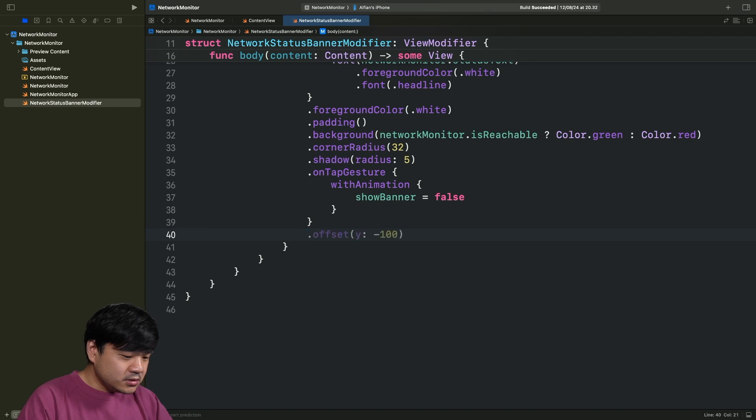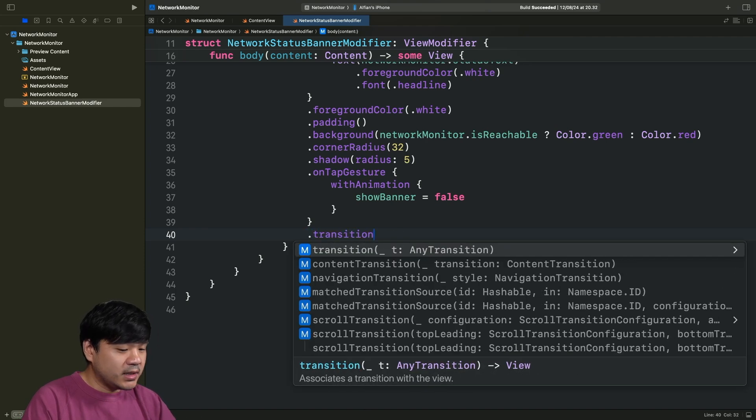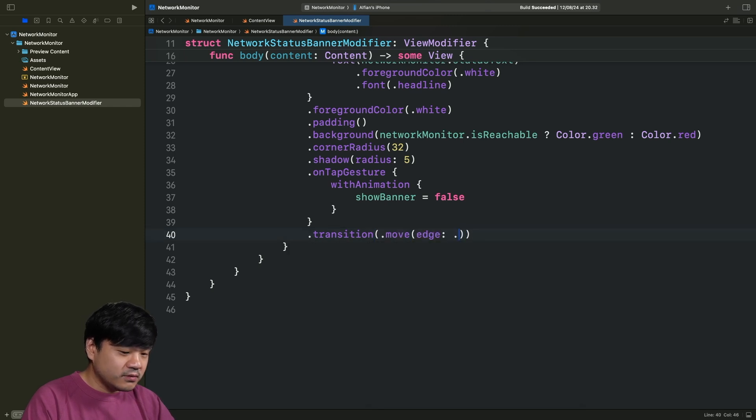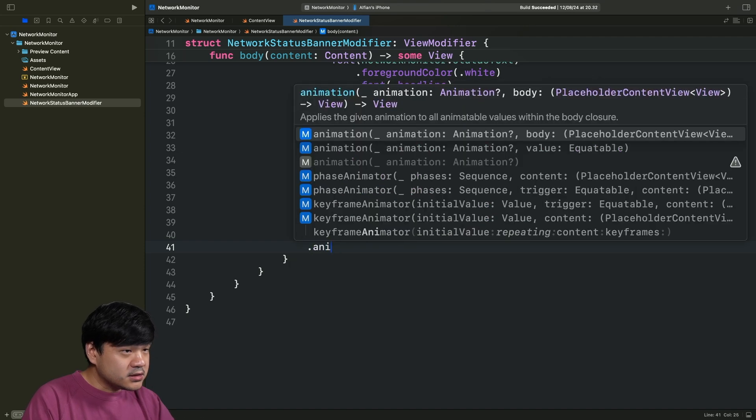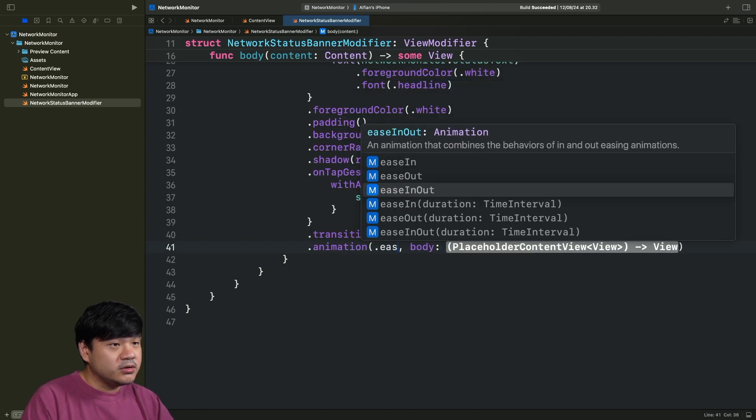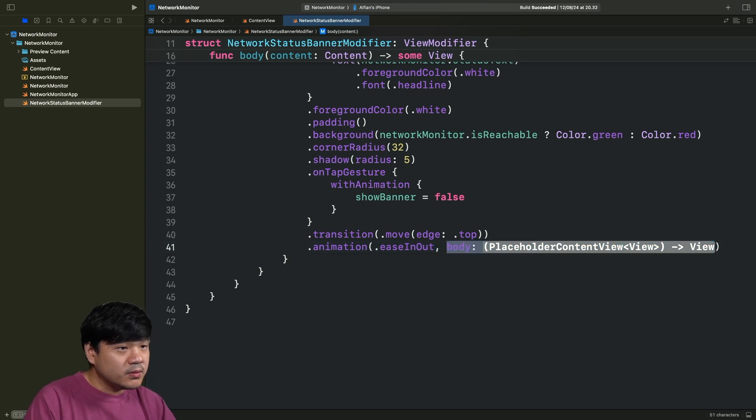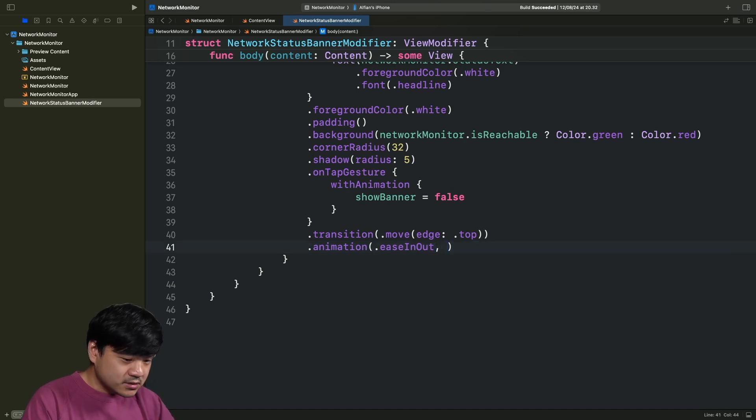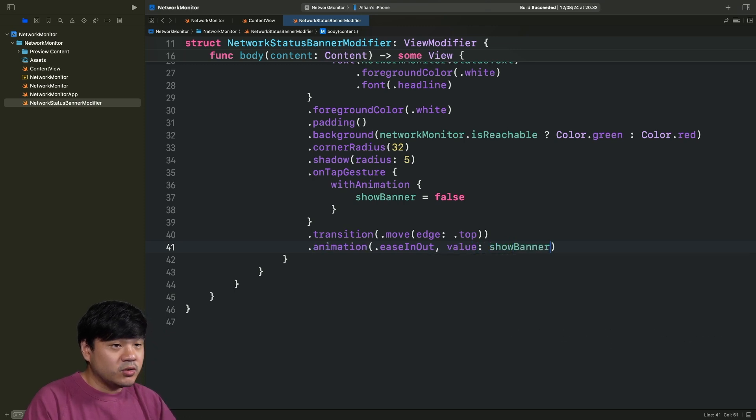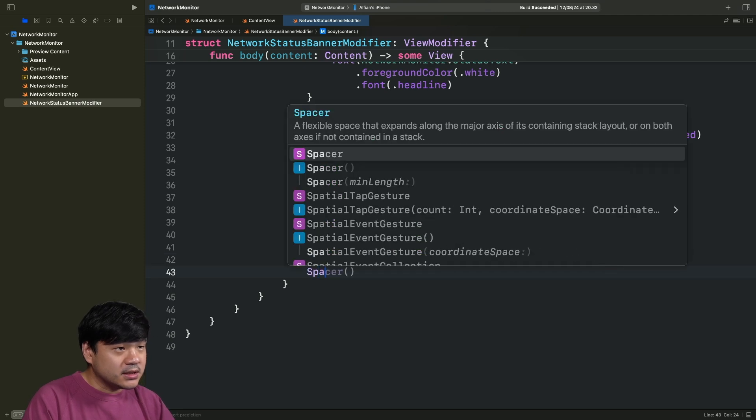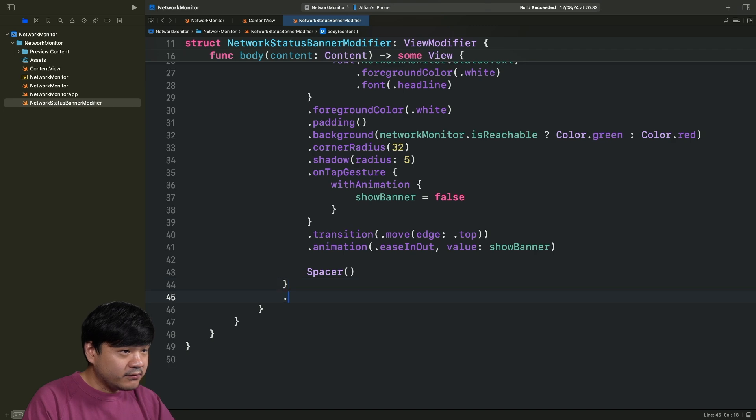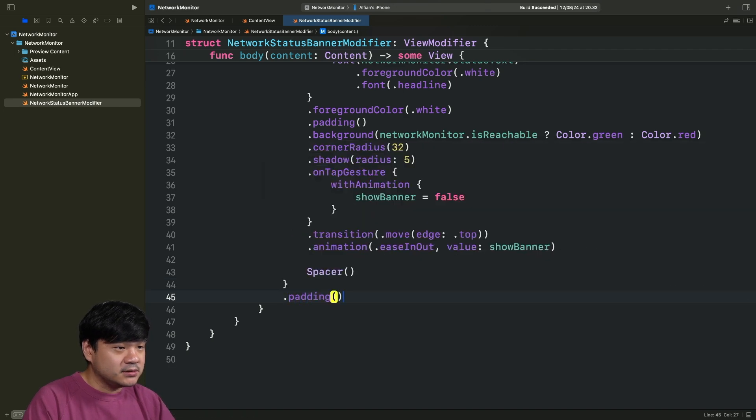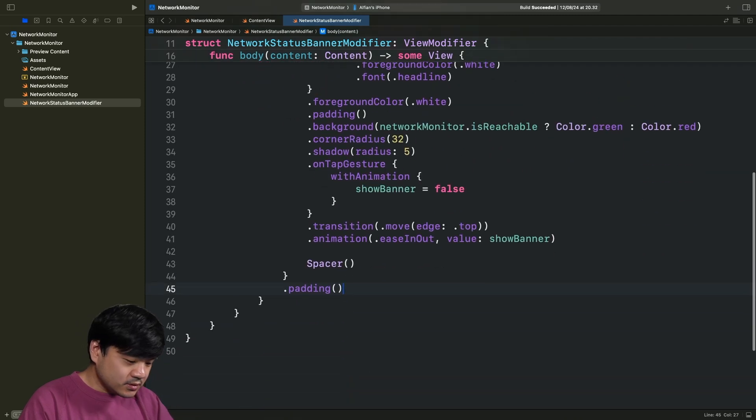Continuing on, we're going to add a transition animation to this to make it a bit smooth. We're going to move edge from the top. Let's get the animation. We're going to use the easeInOut. And the value, we want to use is going to be based on the showBanner state. Let's add a spacer. And finally, let's add a padding to the VStack. This looks good.